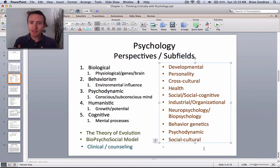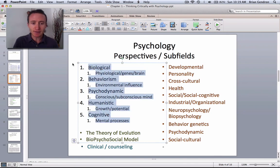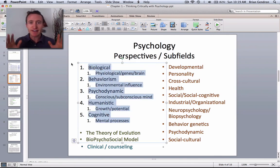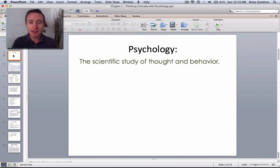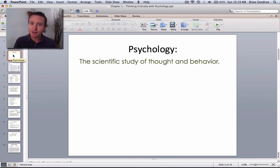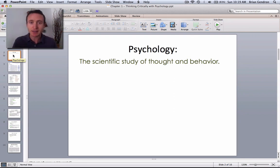That's all for this video. We covered the five major perspectives, and this is not something you need to have memorized at this point. This is just to let you know that human thought and behavior is a complex idea, and so we have to approach it from different perspectives to get a fully comprehensive understanding. I'll see you in the next video.